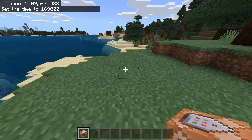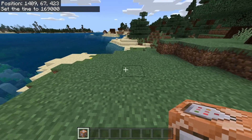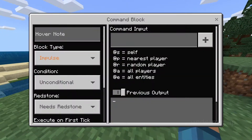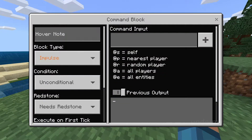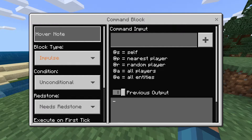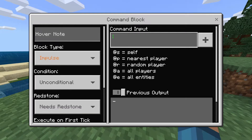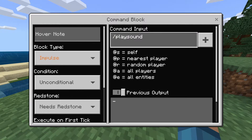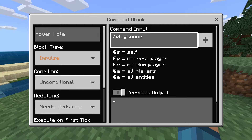Now what we want to do is place the command block on the ground. Click on it and you'll see a whole interface. Let's not worry about the stuff on the side — let's just worry about the command input. So what you want to do is type in slash playsound and then type in the name of the sound. I'll leave a list of all the sounds in the game, or just a link to the source I used for the sounds.